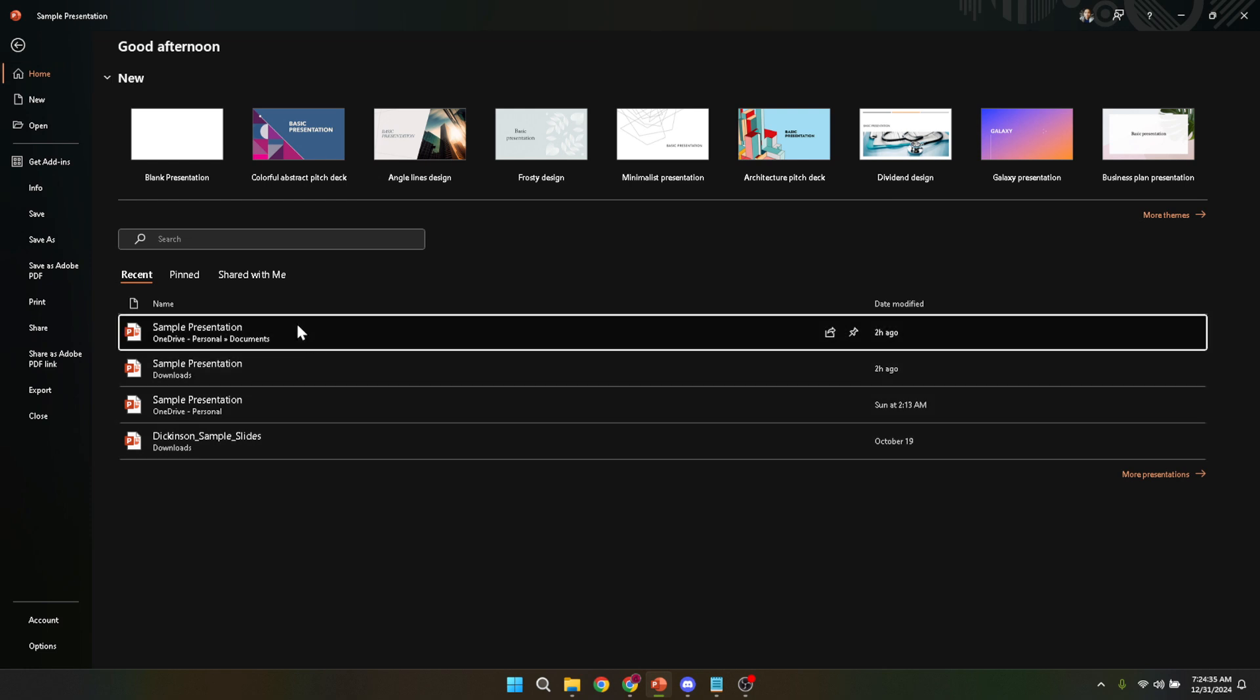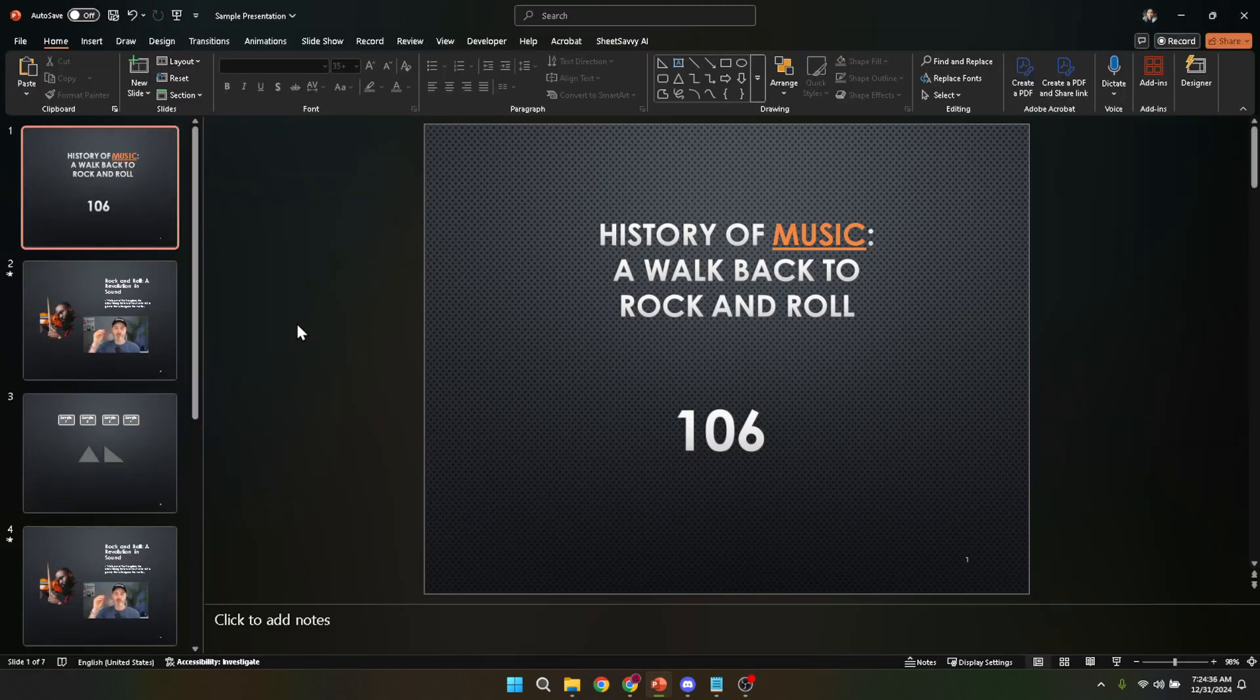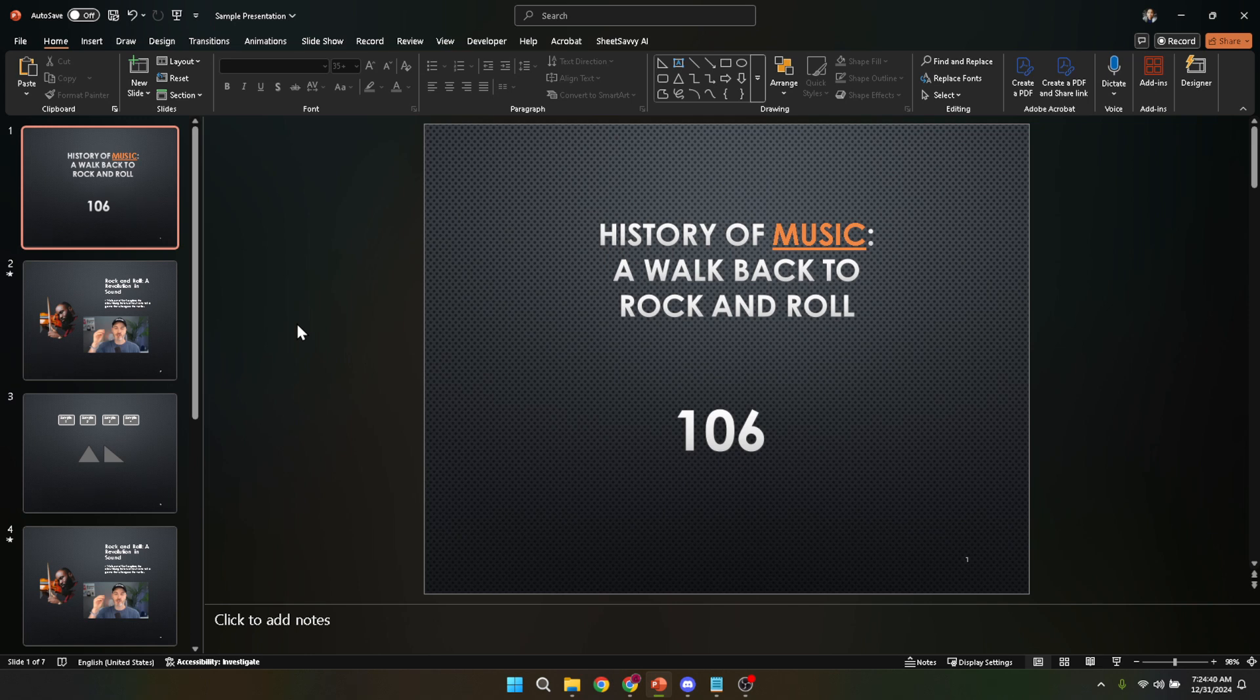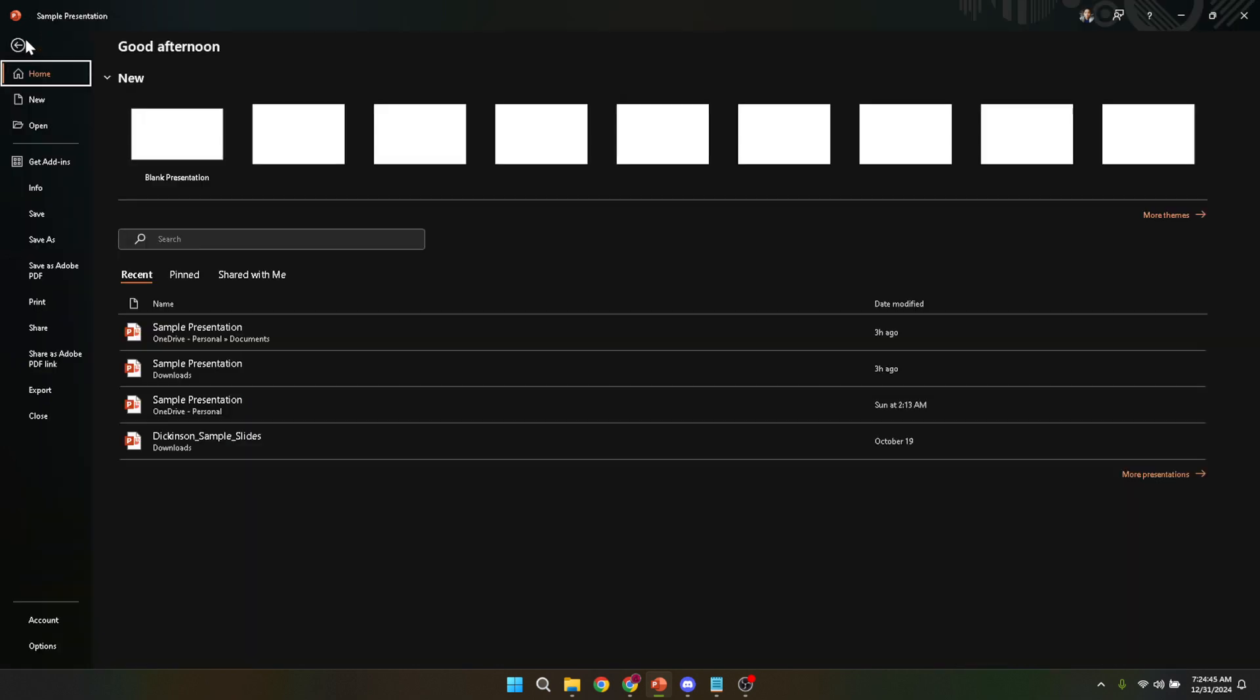After you've ensured your presentation is ready, it's time to head over to the File menu. The File menu, located in the top left corner of your screen, is essentially your control center for everything related to your PowerPoint file. In here you've got options to save, open a new file, share, and for our purpose today, print your presentation.